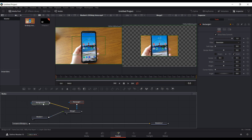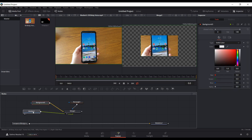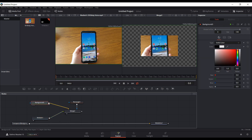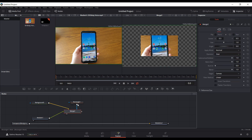I found a workaround which gives you basically the same functionality, just with a few extra steps. Basically what you want to do is, after your MediaIn, connect that to a merge, but connect it to the foreground. Then have a background with the alpha set to zero so it's transparent, and hook that into the background of your merge. And then from within the merge, you can add a mask, and it basically replicates the same thing. Here you can see I have a mask on my footage with these couple nodes.